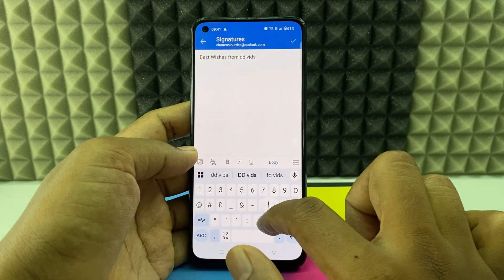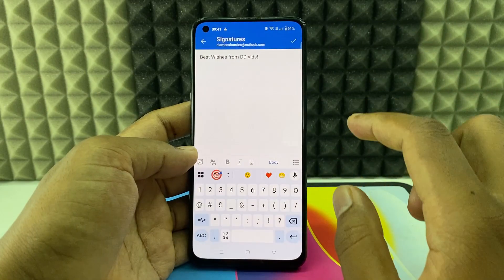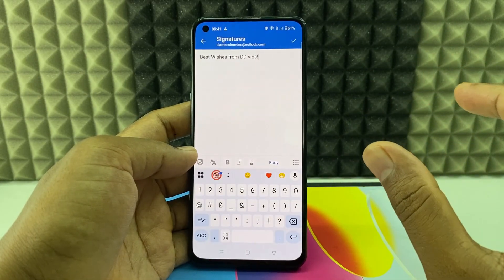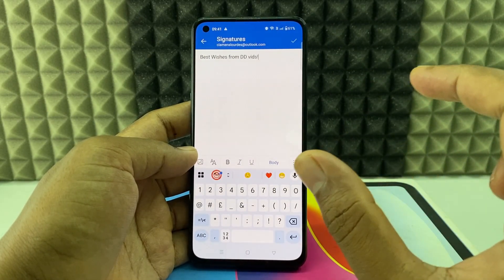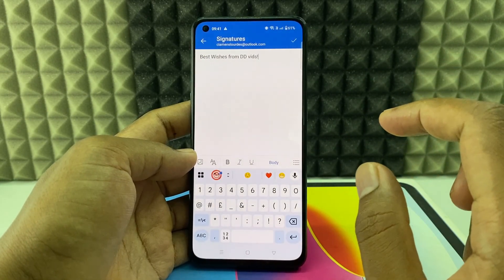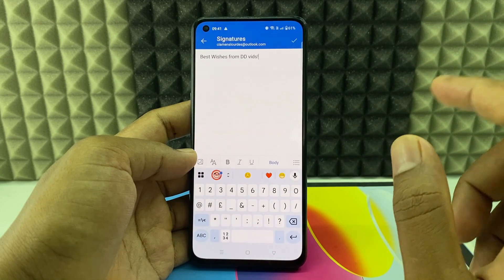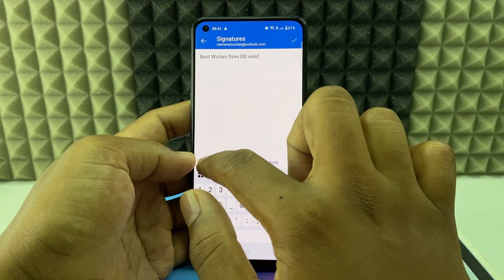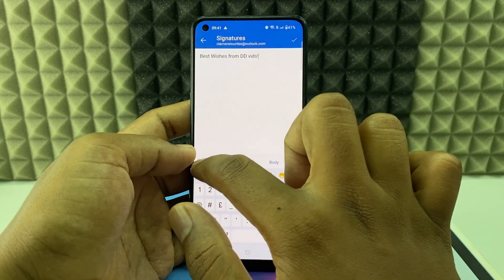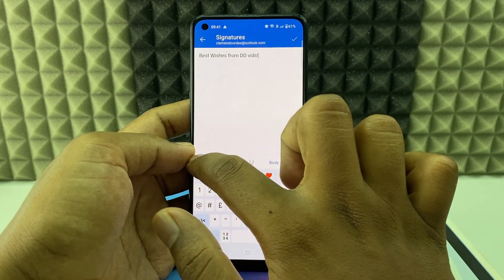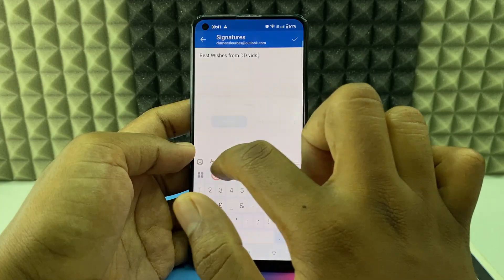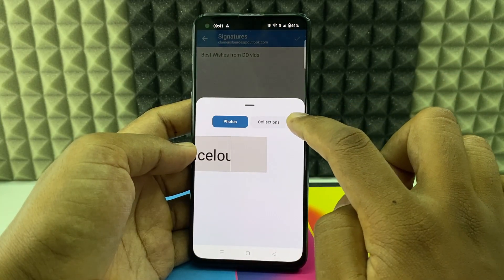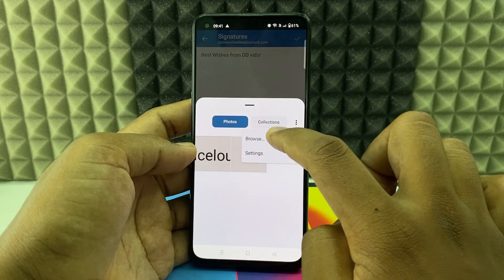Something like that. And if you want to add your logo or any picture — I mean your signature image — you just need to click the photo-like icon at the corner, then click the three dots and browse.